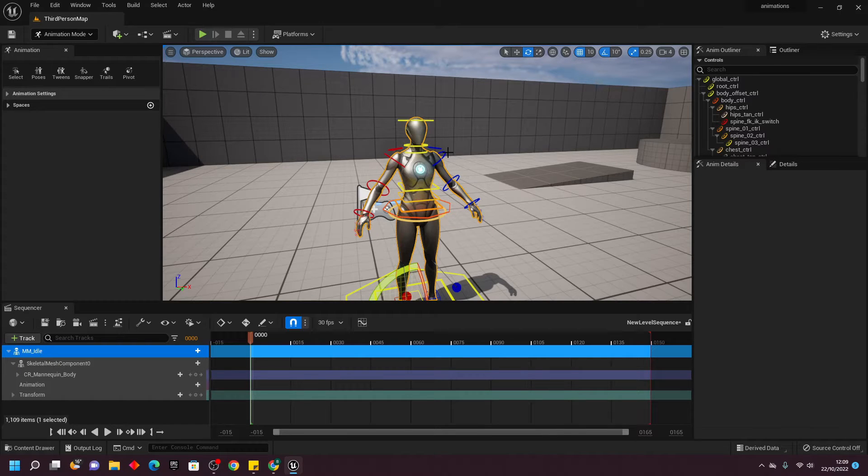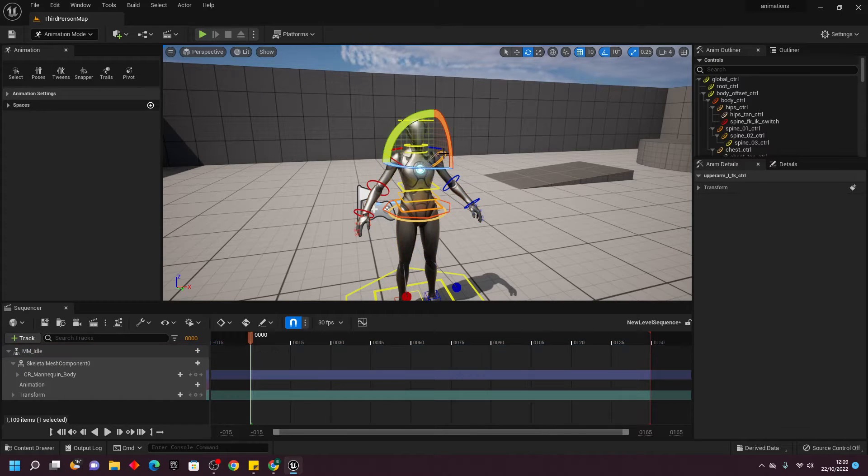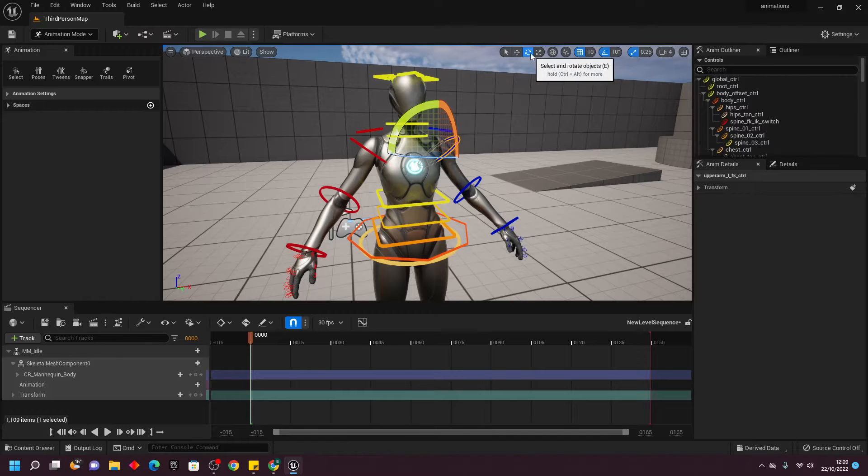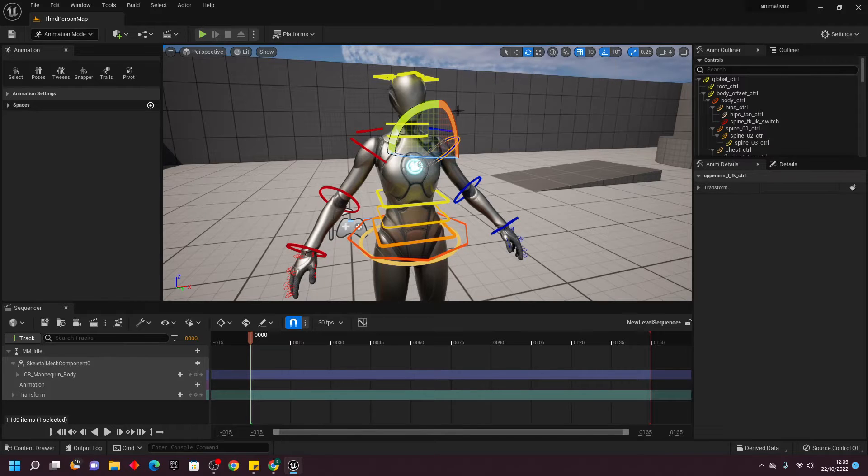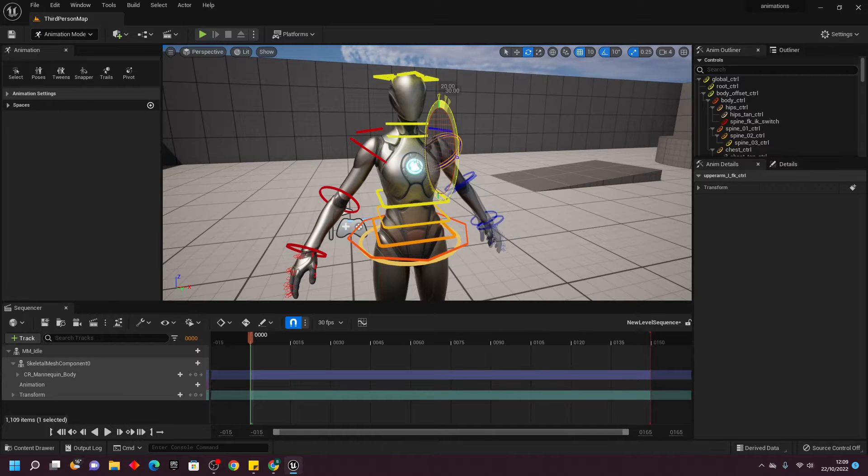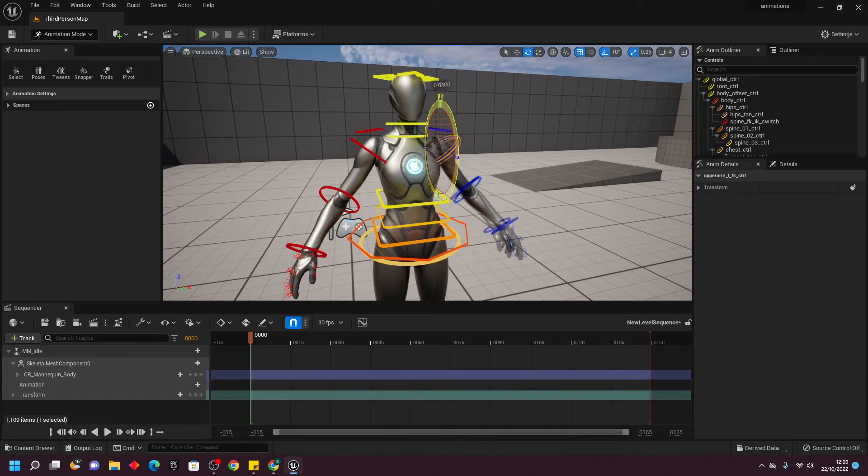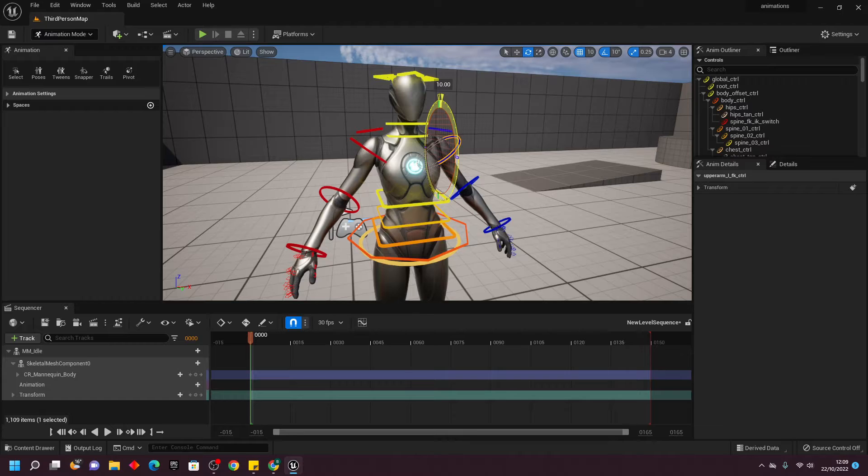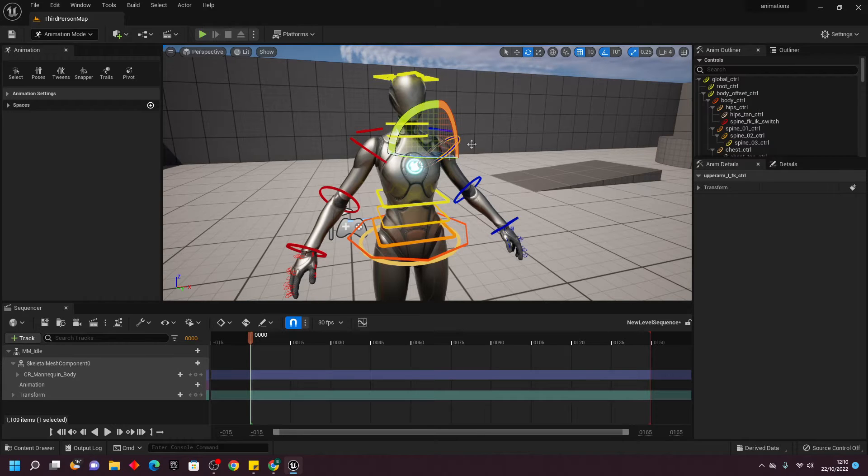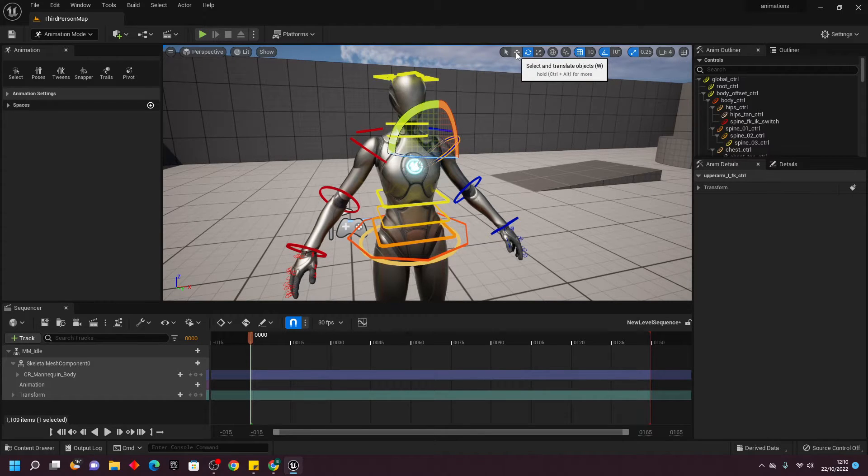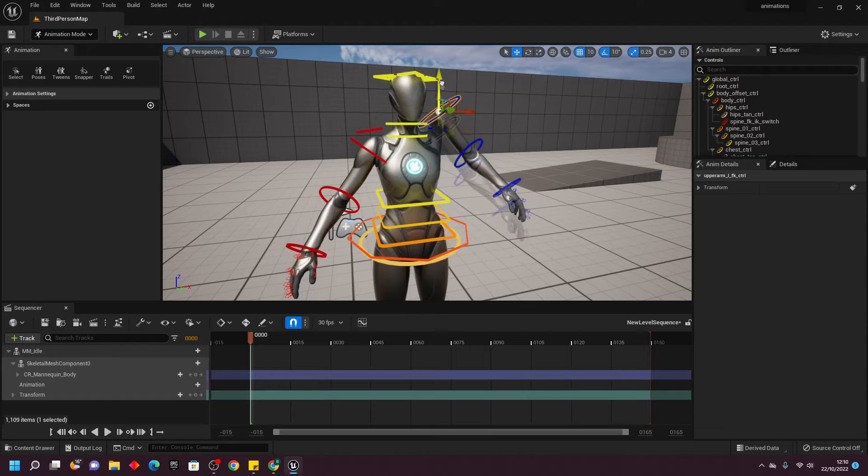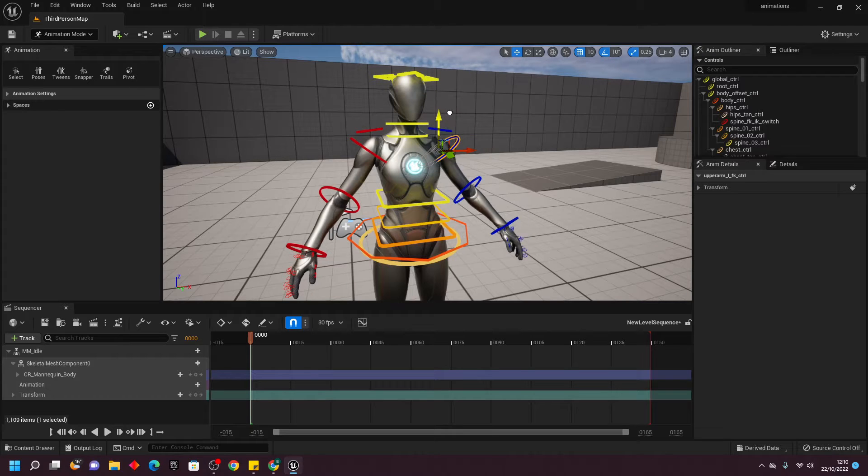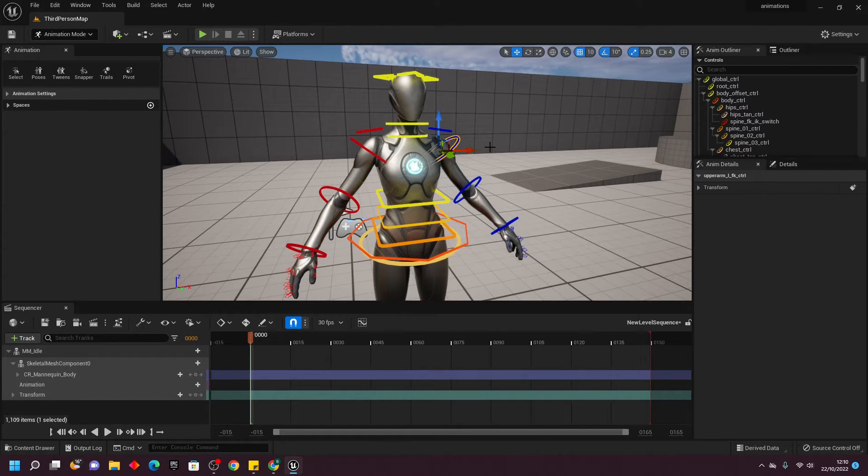If I select this blue one here with Select and Rotate object selected, I can rotate my character's hand. I can also move the position of this object by going to Select and Translate objects. Using these tools, we're going to animate our character.